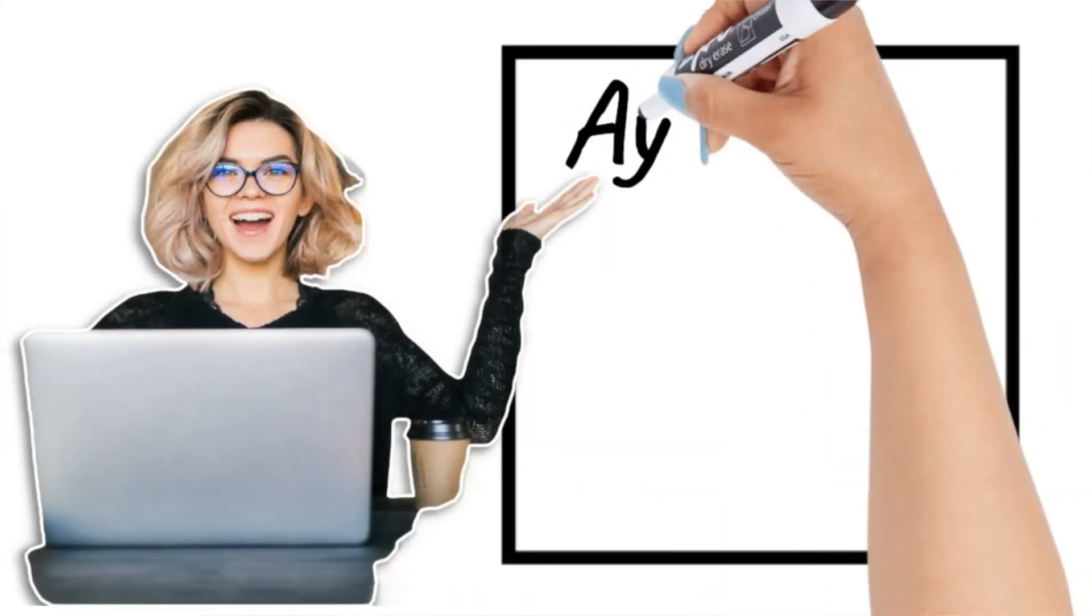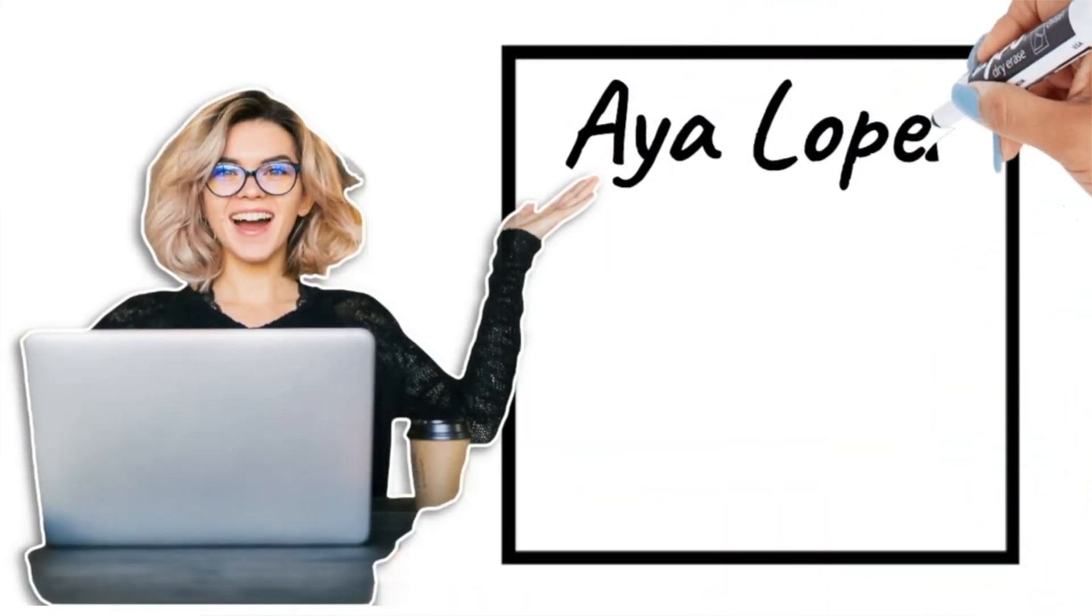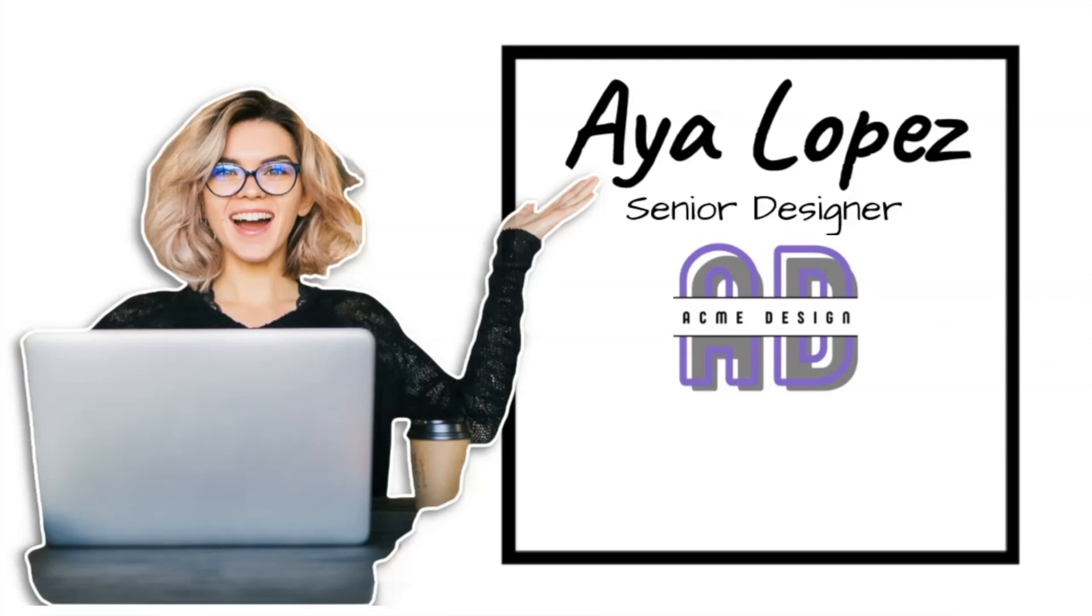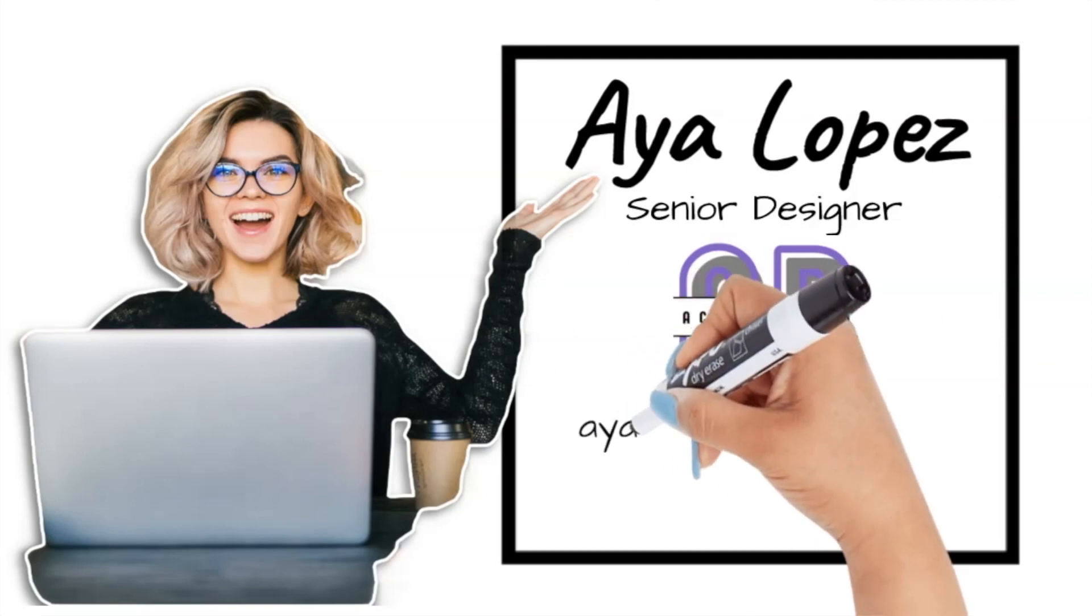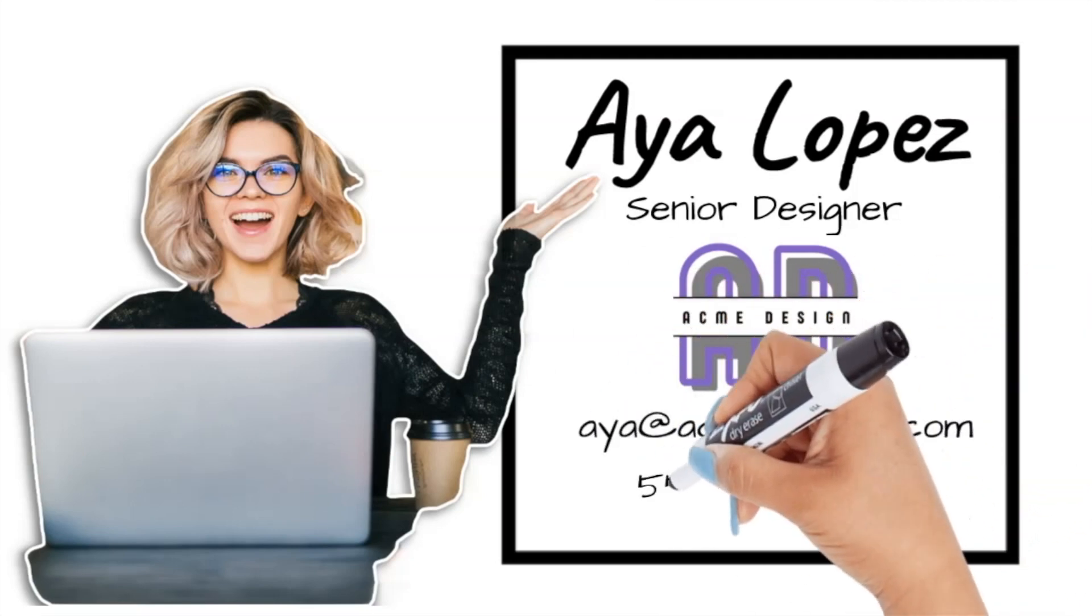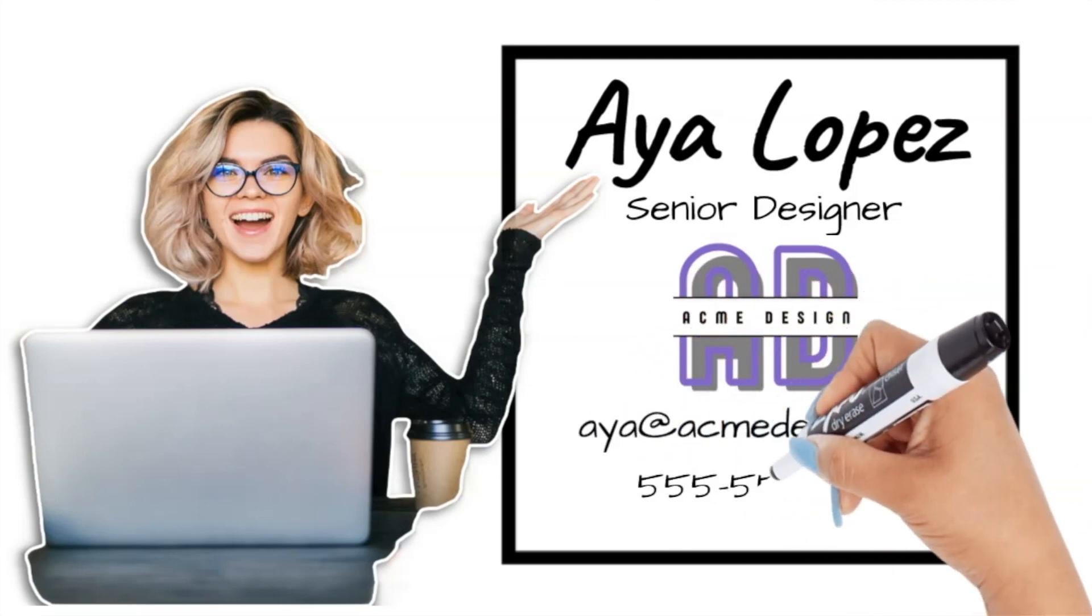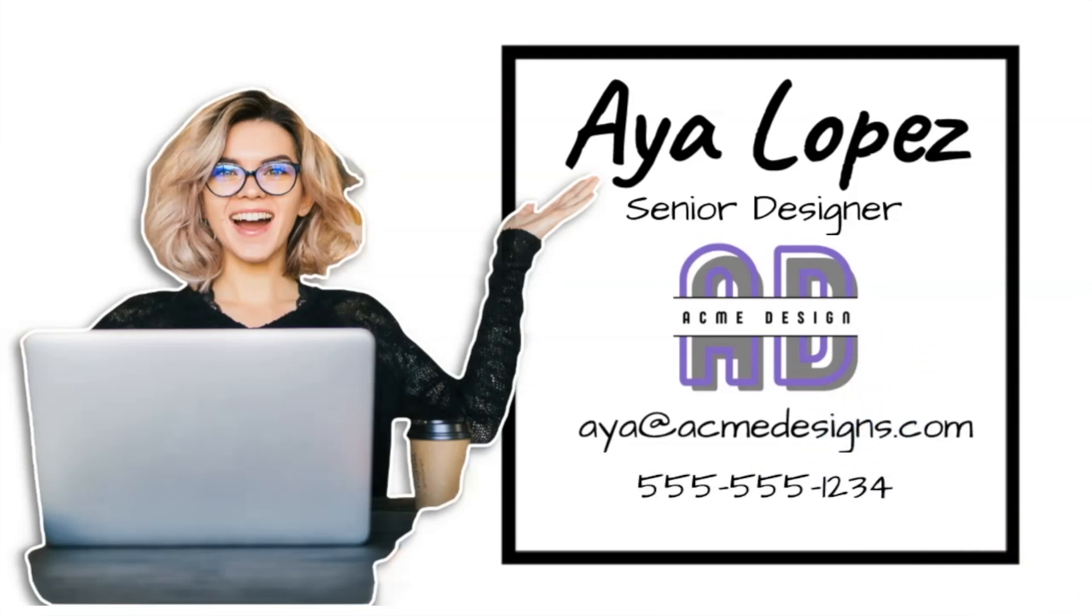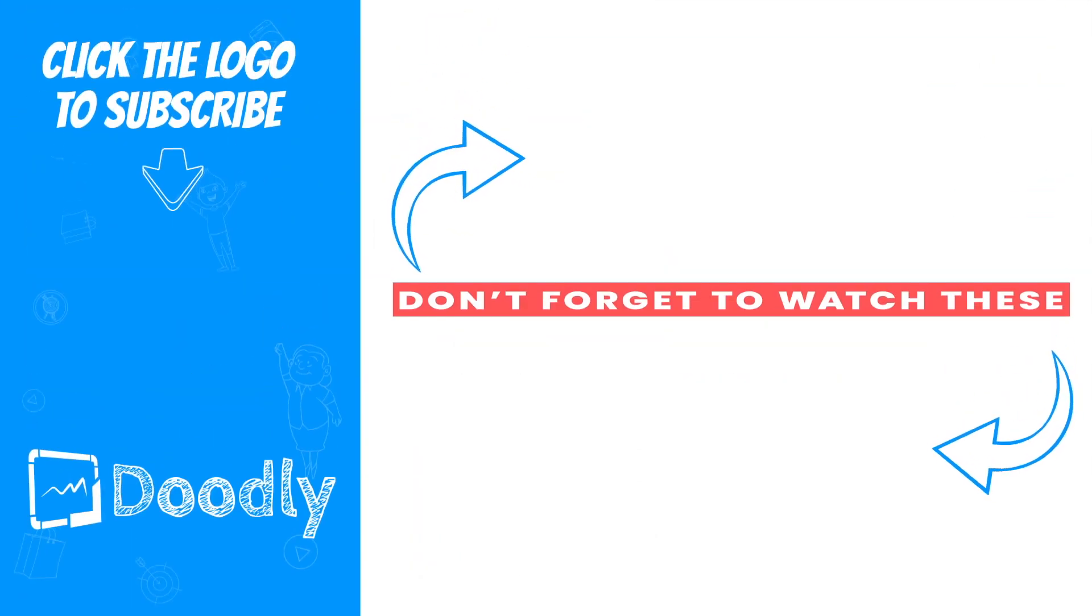Hi, I'm Aya Lopez, a senior designer at Acme Designs. Our team specializes in creating award-winning websites and branding for clients in various industries. We're passionate about helping our clients achieve their goals and we love what we do. If you're looking for a creative partner to help take your business to the next level, I'd love to chat with you. You can reach me at Aya at Acmedesigns.com or by phone at 555-555-1234. And there you have it, a short and simple video business card that you can use to introduce yourself and your business. I hope this gives you some ideas. Thanks for watching. Bye-bye.